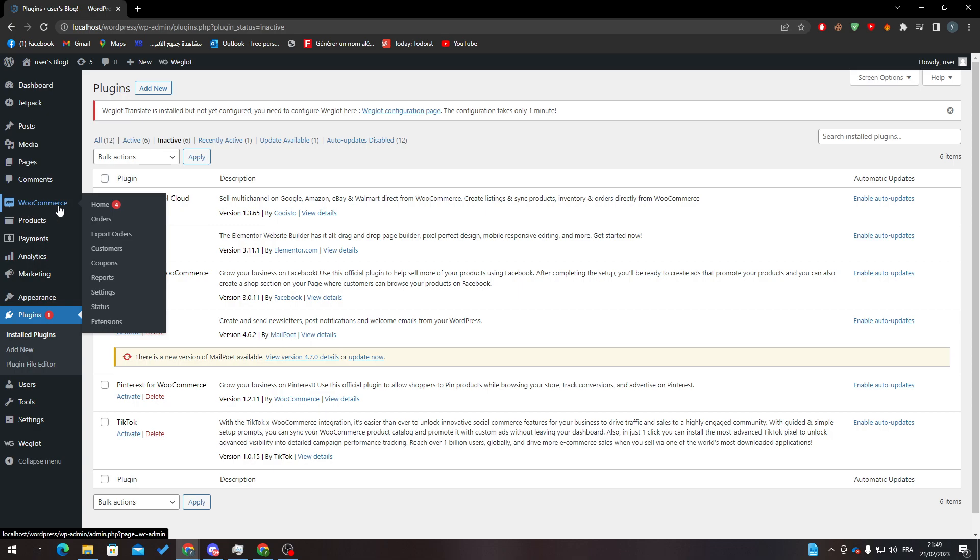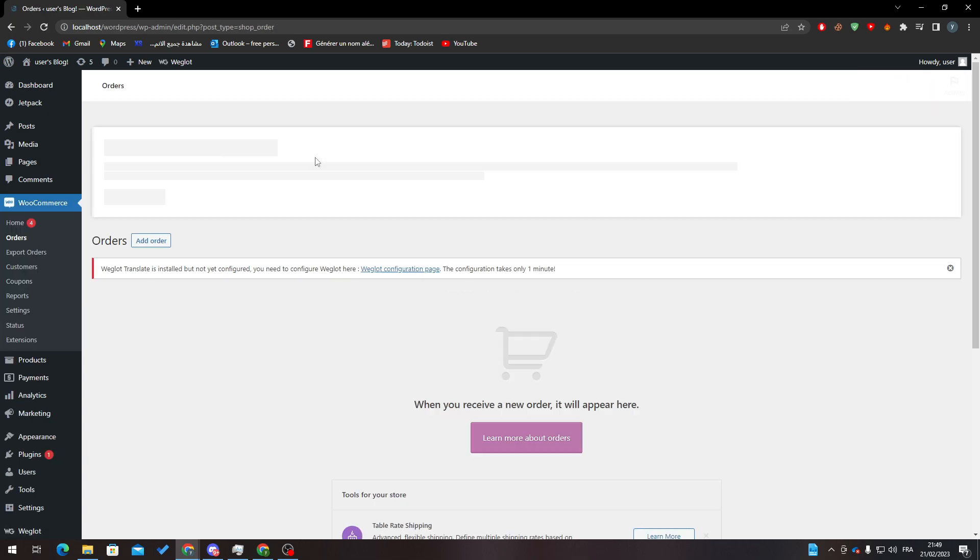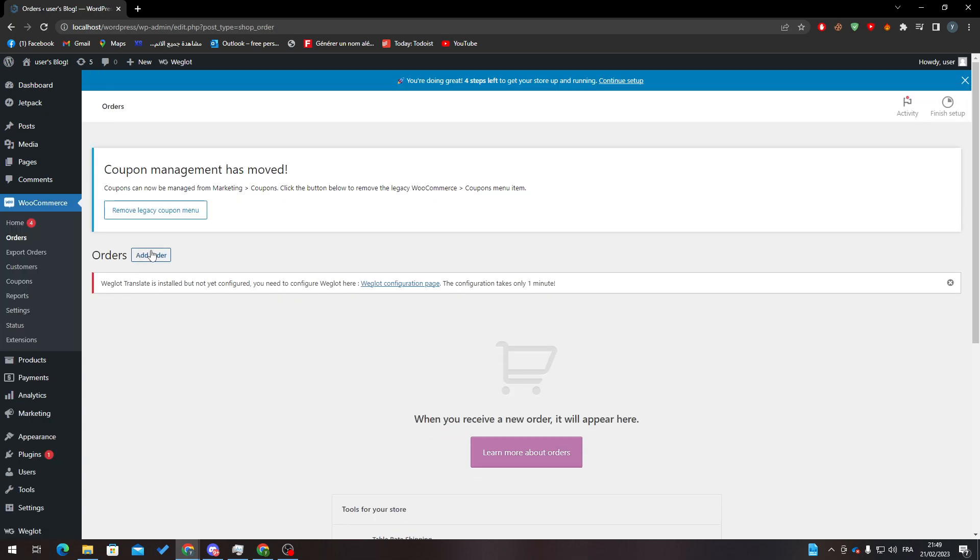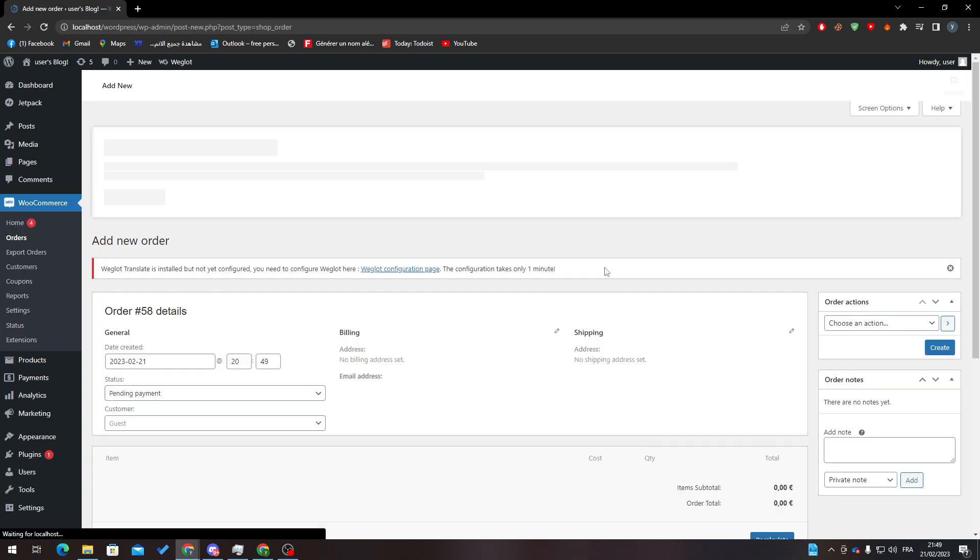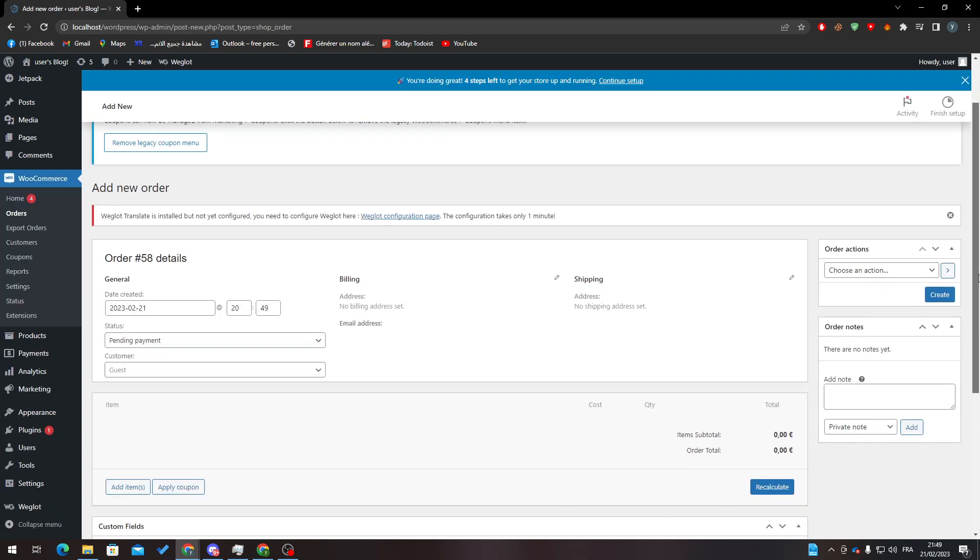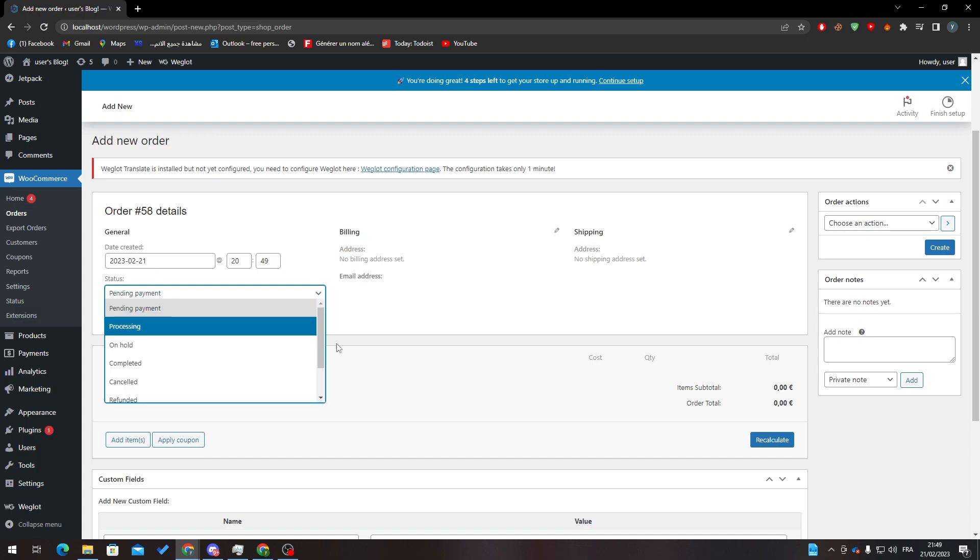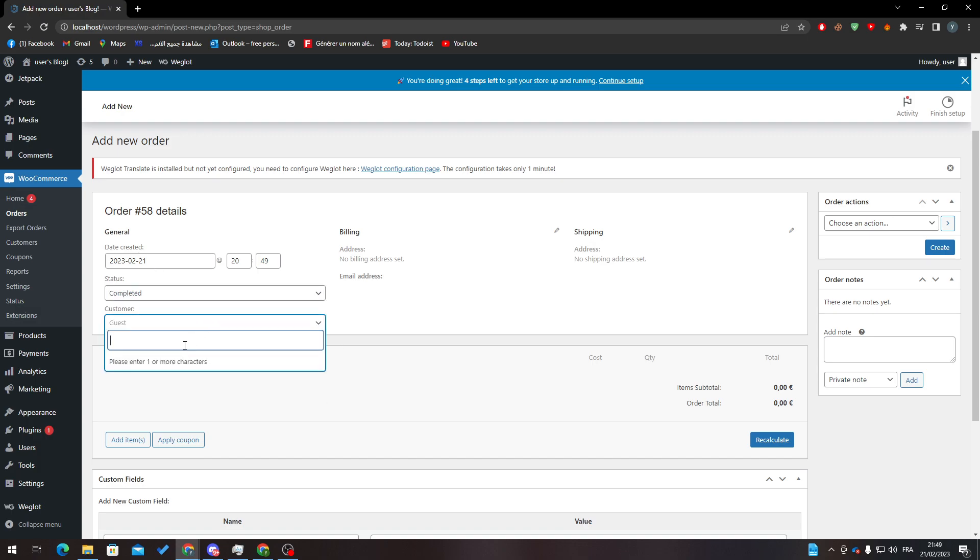to WooCommerce and basically what I'm going to do is pretty simple. Go to Orders, click on Add Order. Let's make some new orders. So here, the payment is completed. We can add